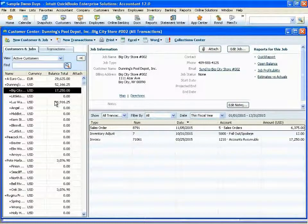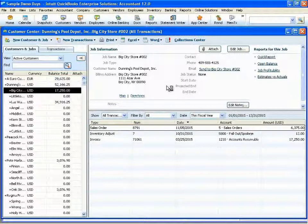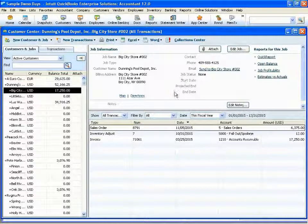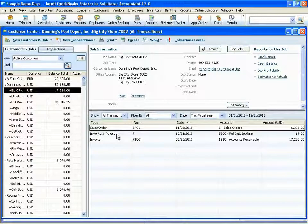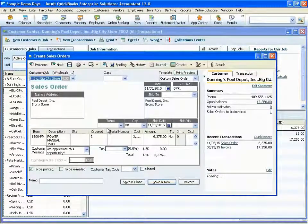What you're looking at here is the customer center. On the left-hand side of the customer center, you'll find your list of customers and jobs. The right-hand side shows you the detail of the highlighted customer or job, and then you get a list of any recent transactions. This is zoomable, meaning we can double-click to bring up that transaction right on our screen.